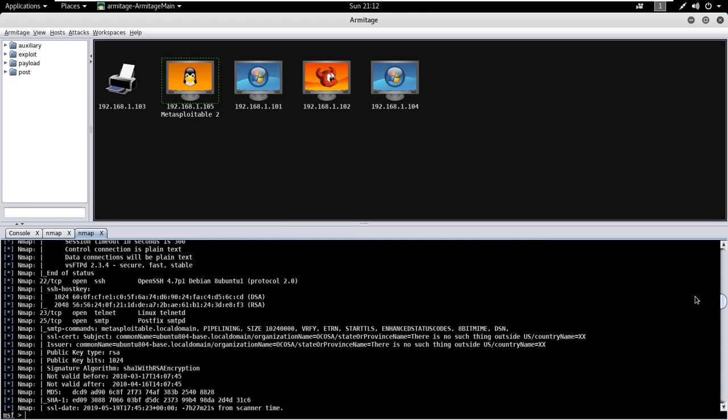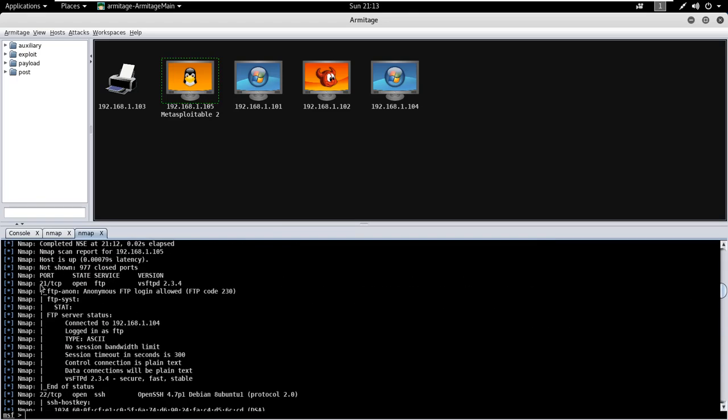For an example, port number 21 is open on the target machine. It has FTP service with version 2.3.4.